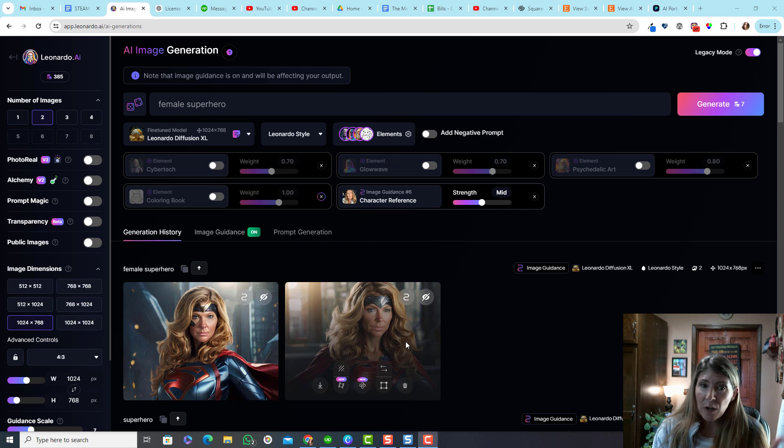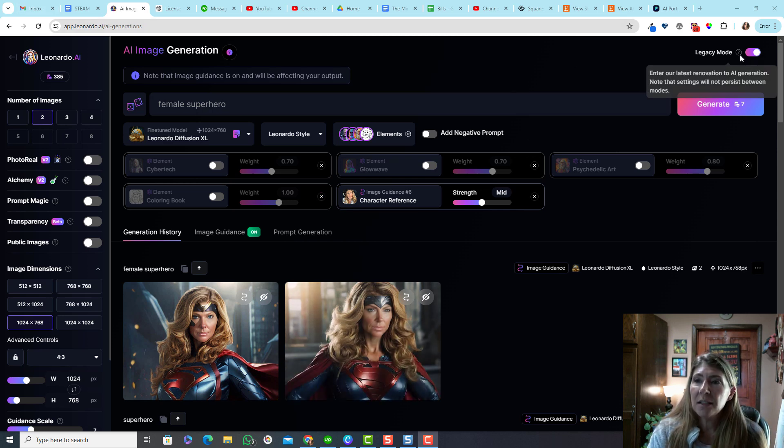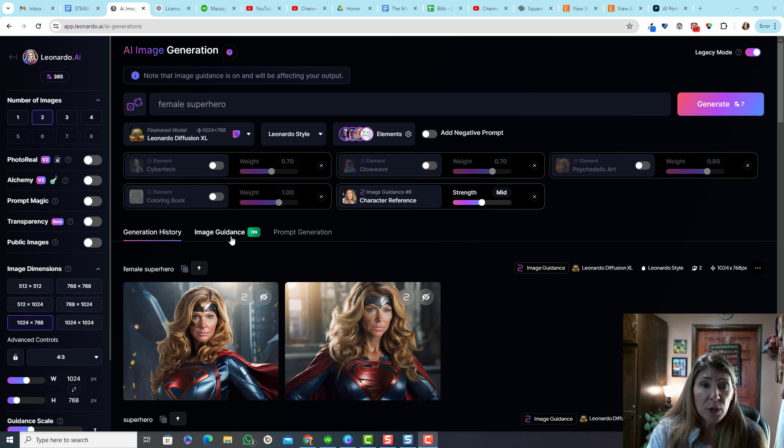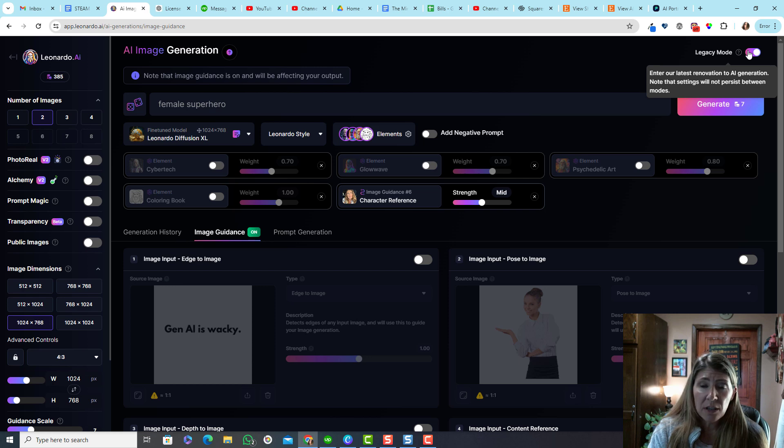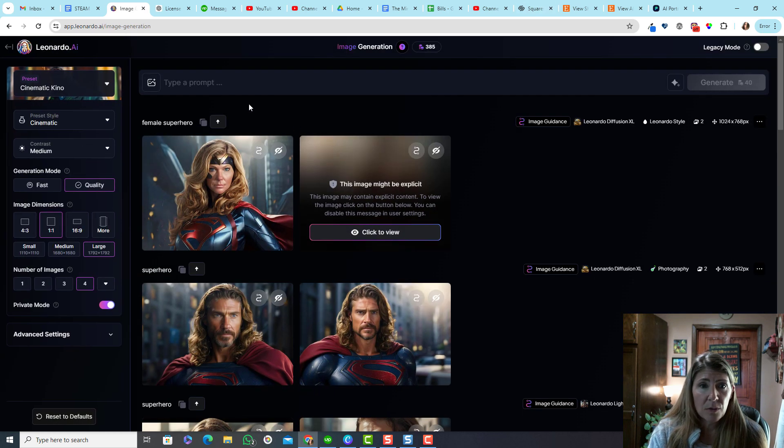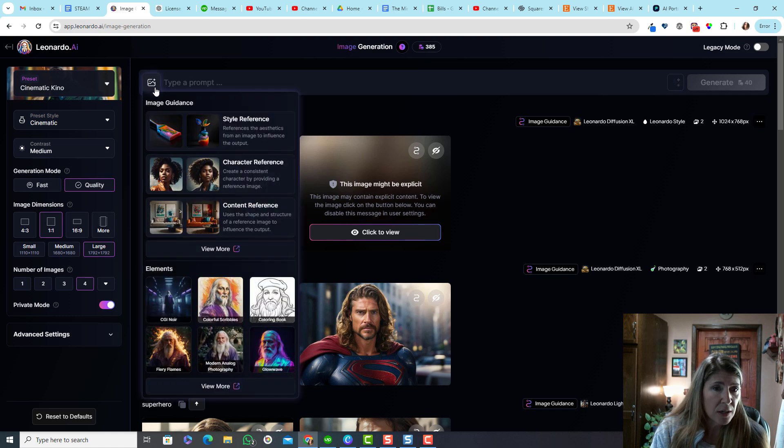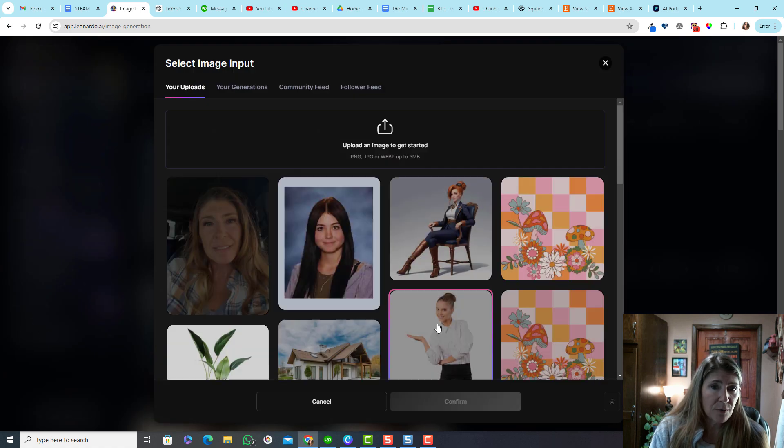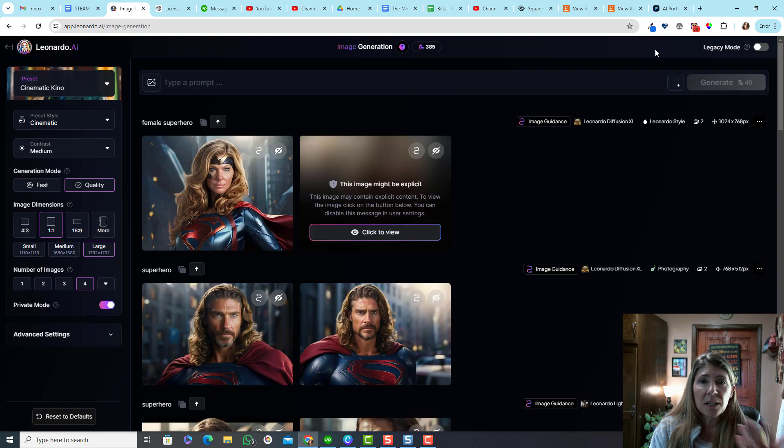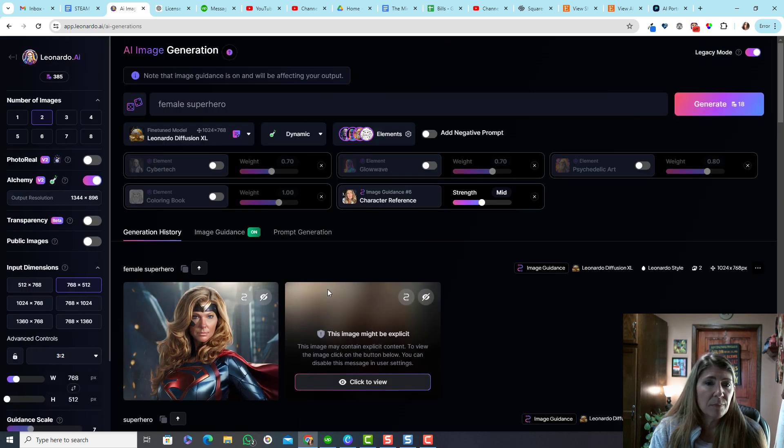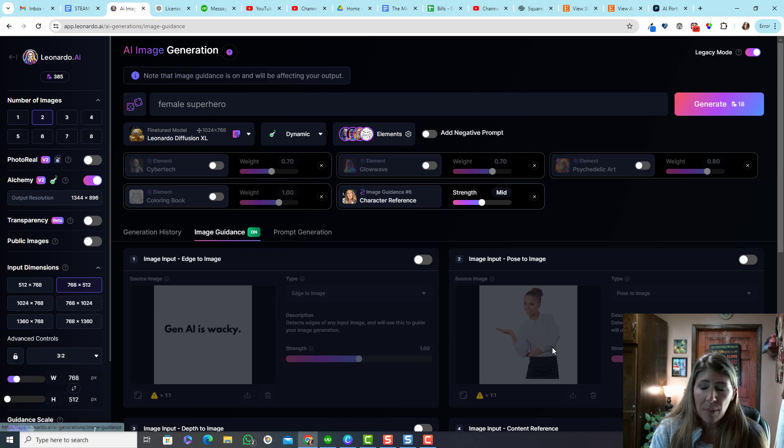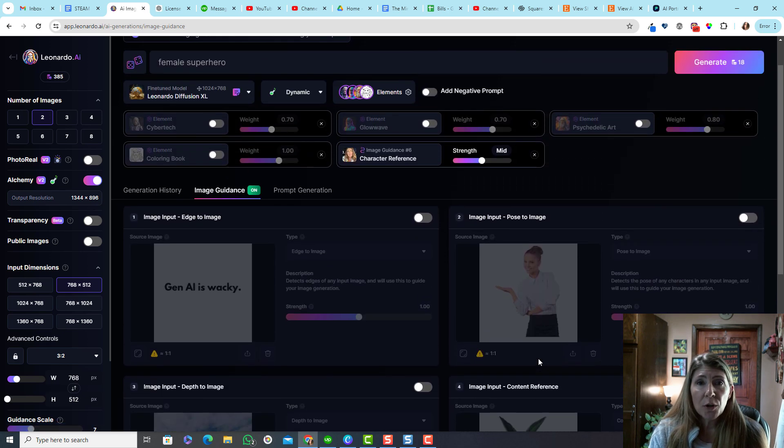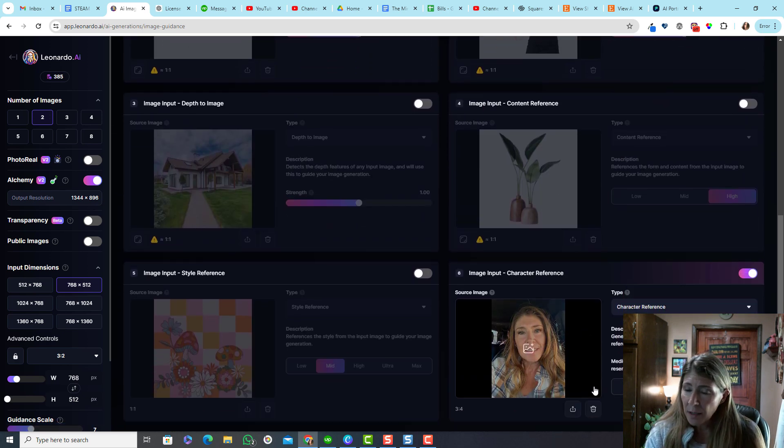It's still not my favorite, but it is really good. And so here's how it works. I'm in the legacy mode, but you can reach the image guidance features actually in the new interface by just clicking right here and then going to character reference from here. So you can get to this feature in either way. I'm just doing the legacy because that is what my mind works with the fastest as of right now.